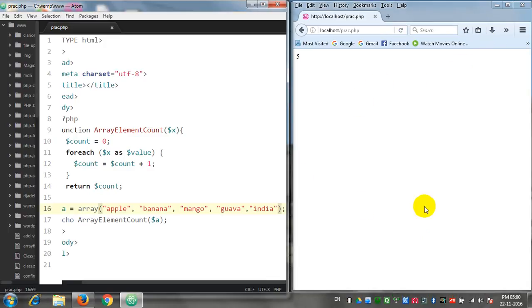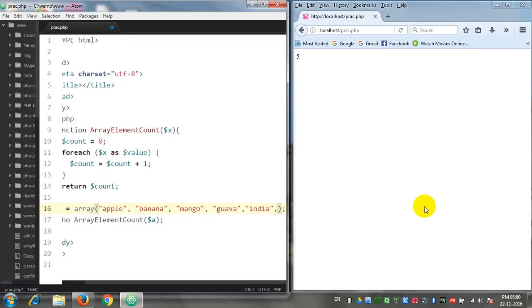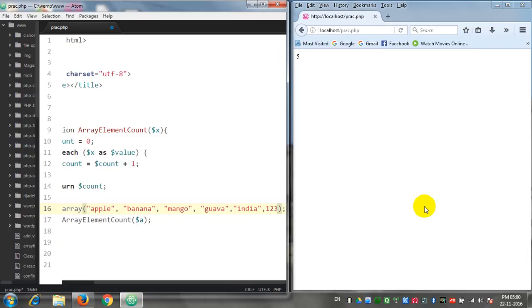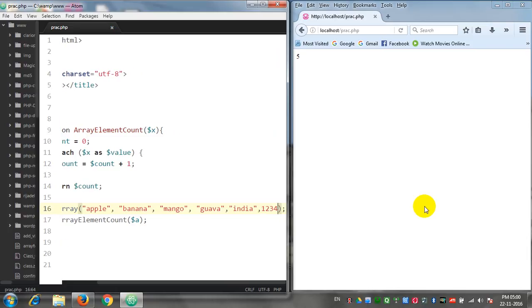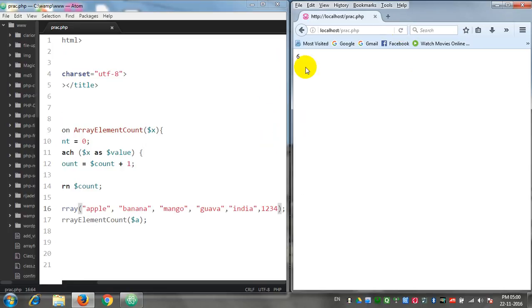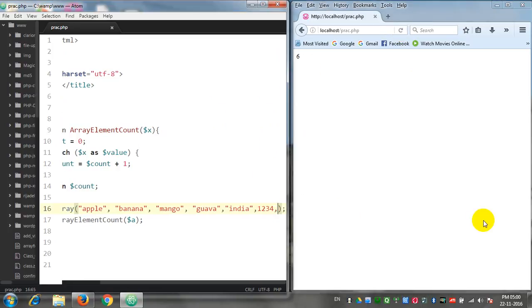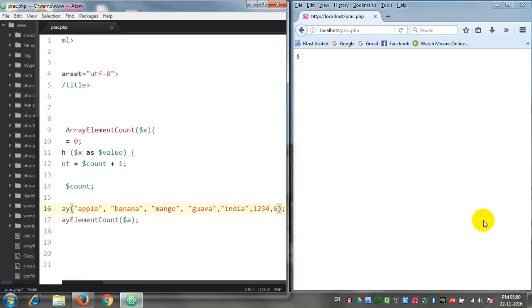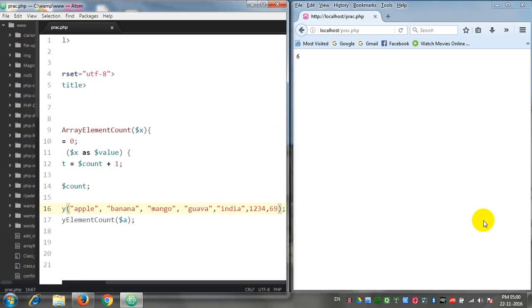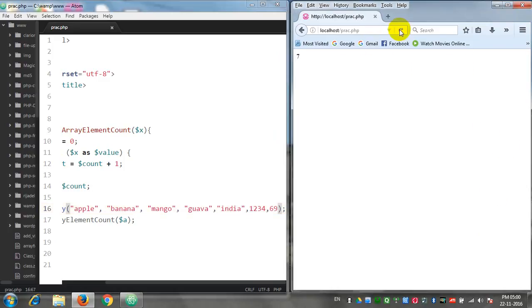Now you will question me whether numeric array elements will also be counted in this array, and my answer is absolutely yes. Right now it's a string array, isn't it? Now I will put some numbers over here and again I refresh the page. See, six. Again I put some value, 69. So it's now seven.